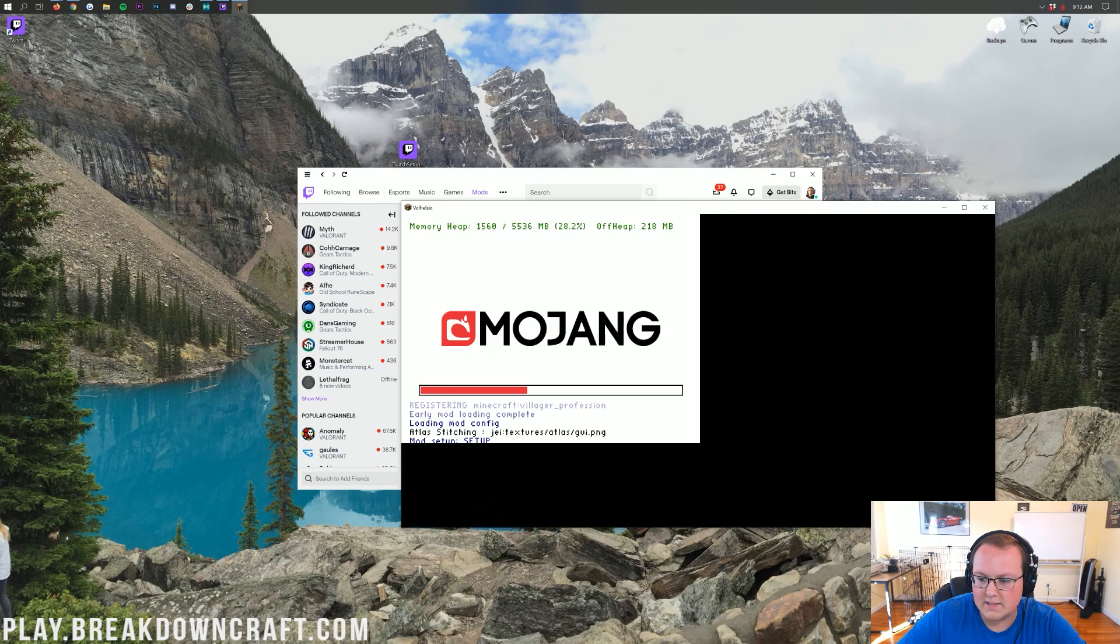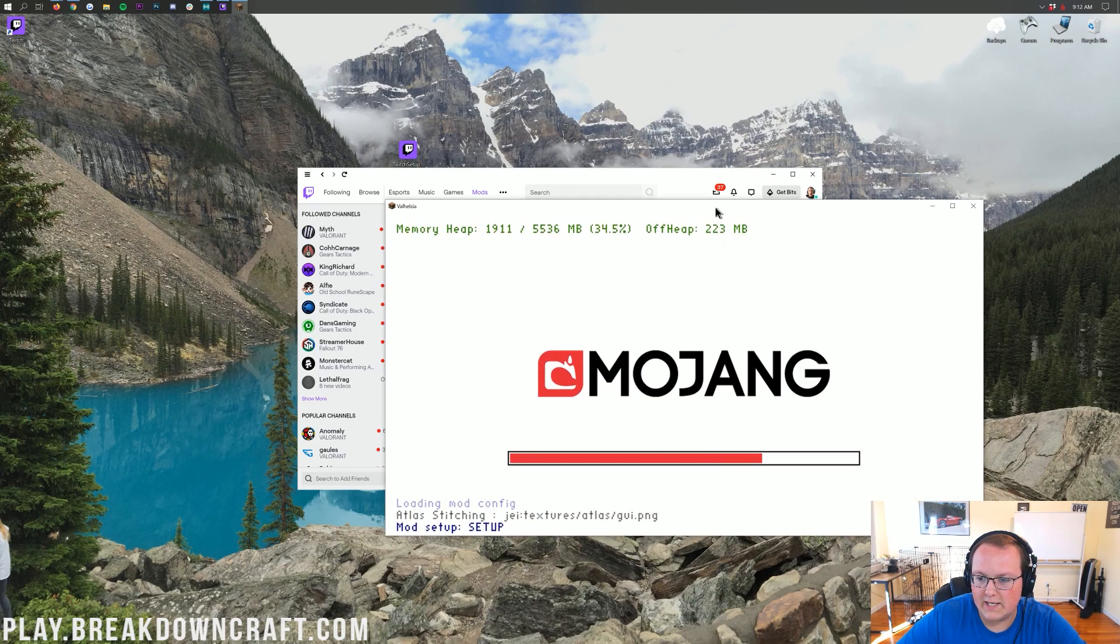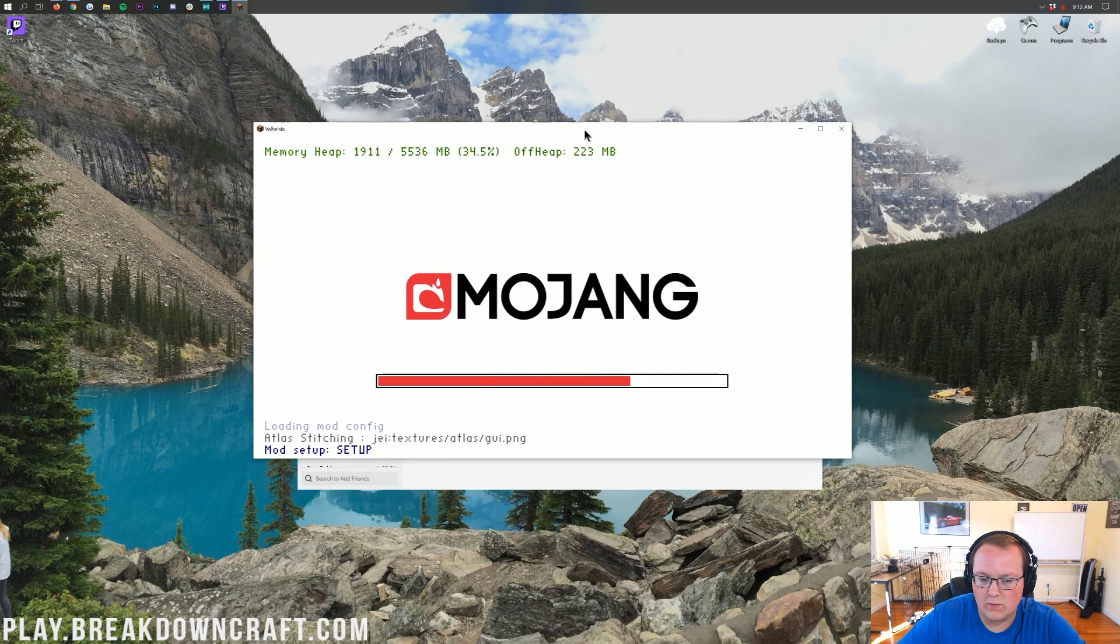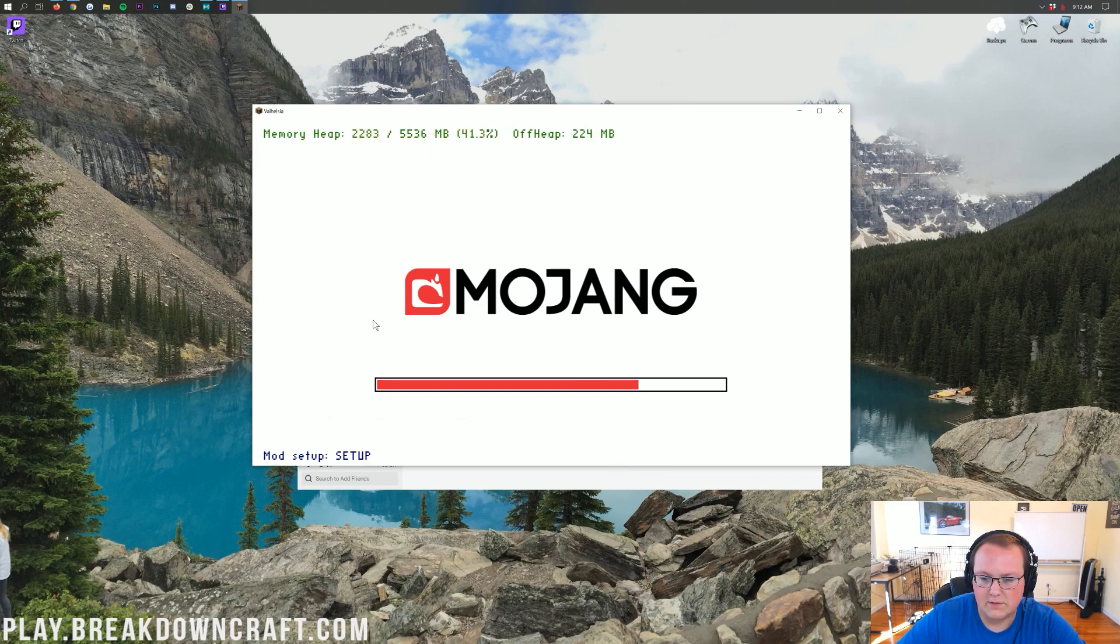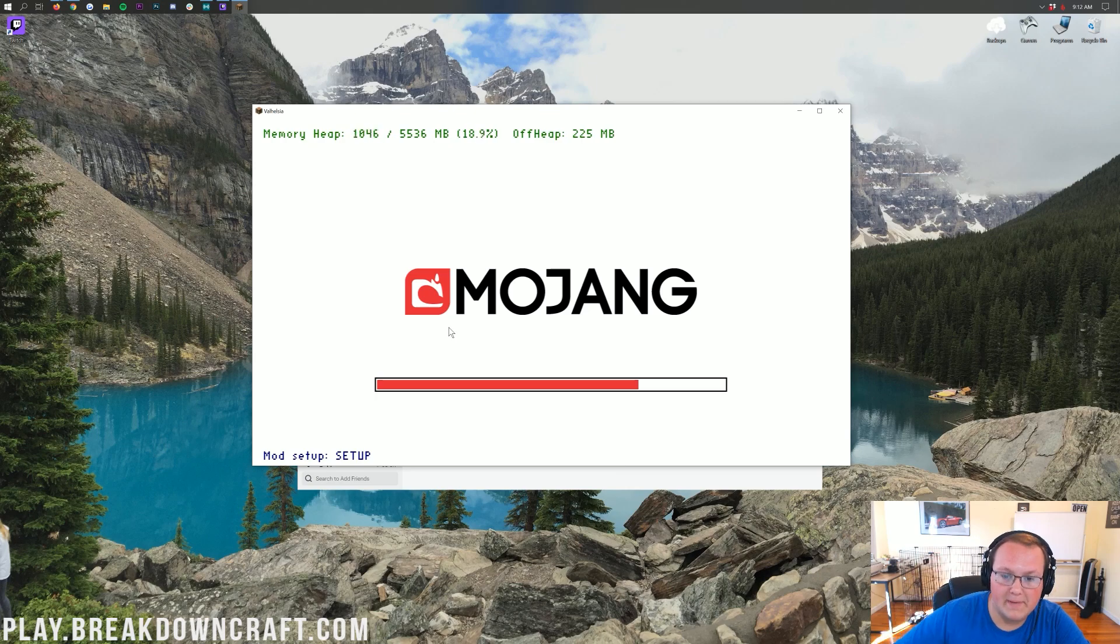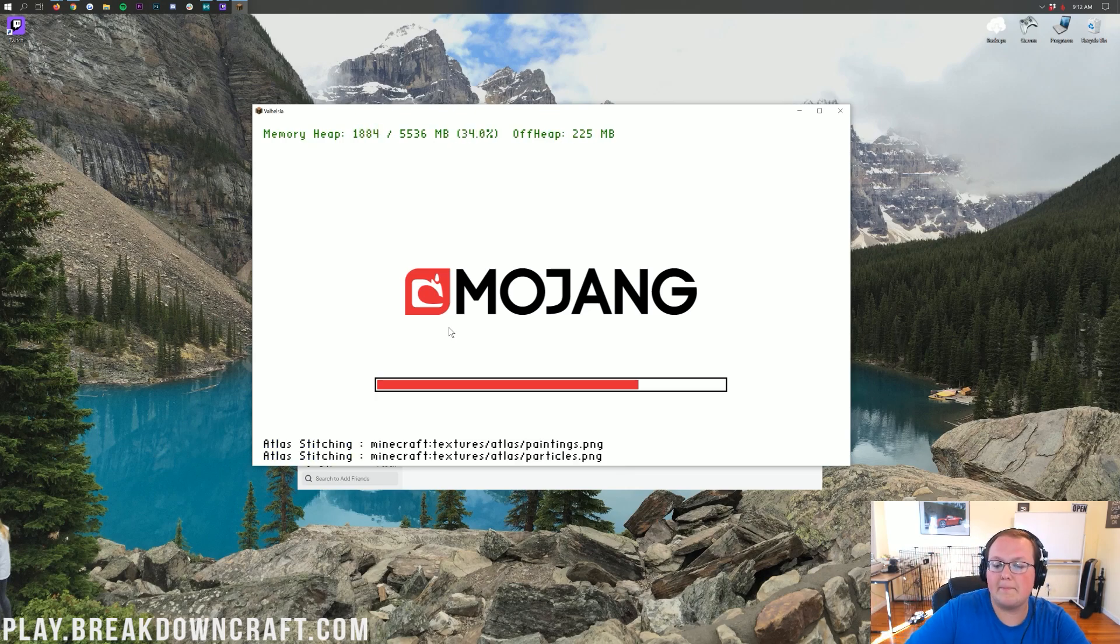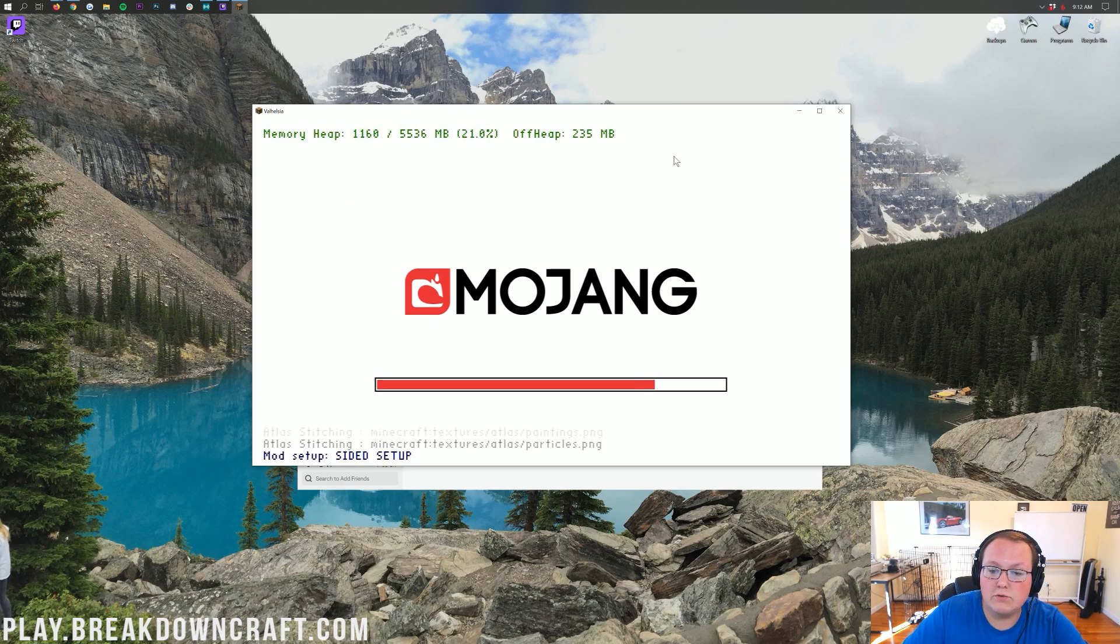I'm actually going to go ahead and make this larger. That way, whenever we get in game, we will be able to kind of see things better. And yeah. So anyway, I'm going to go ahead and let this start up. It could take minutes upon minutes upon minutes to start up. I don't know how long this modpack specifically is going to take, but it could take up to 15 minutes for some modpacks to start up.